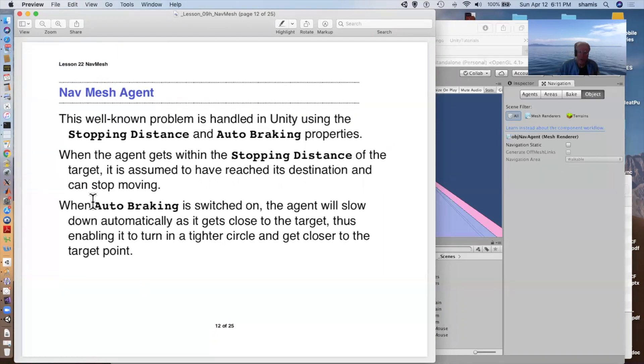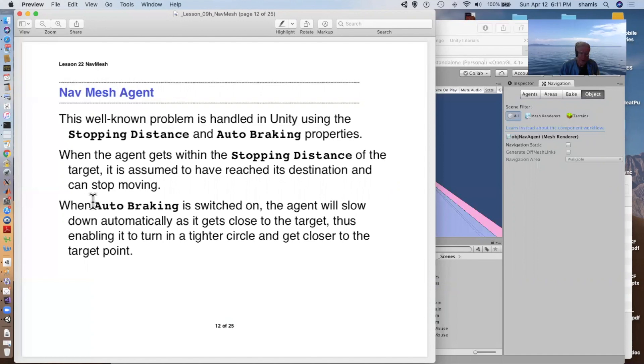With auto braking on, the agent will slow down automatically as it gets close to its target. This lets it turn in a tighter circle. And so it is less likely to orbit.